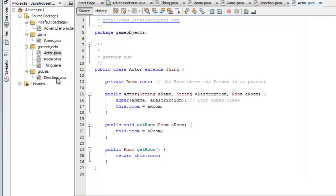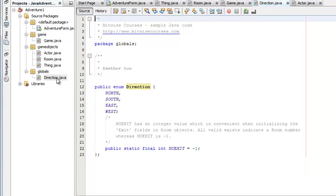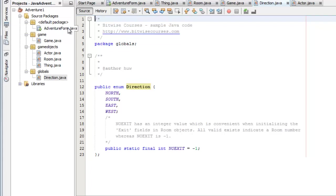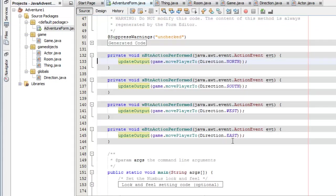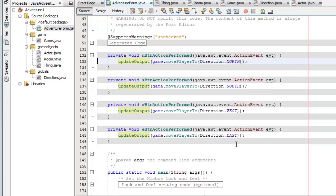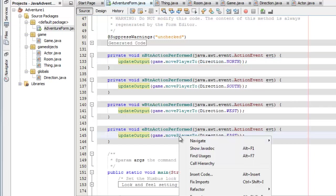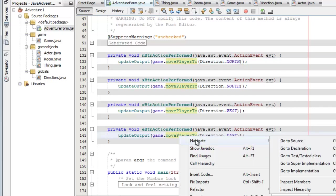And finally I've created this globals package and that just contains an enum. And that has north, south, east and west which is convenient for analyzing the direction. If you see again in the adventure form, when a button is clicked each button north, south, east or west has a direction.north, .south, .west or .east. And it calls move player 2.